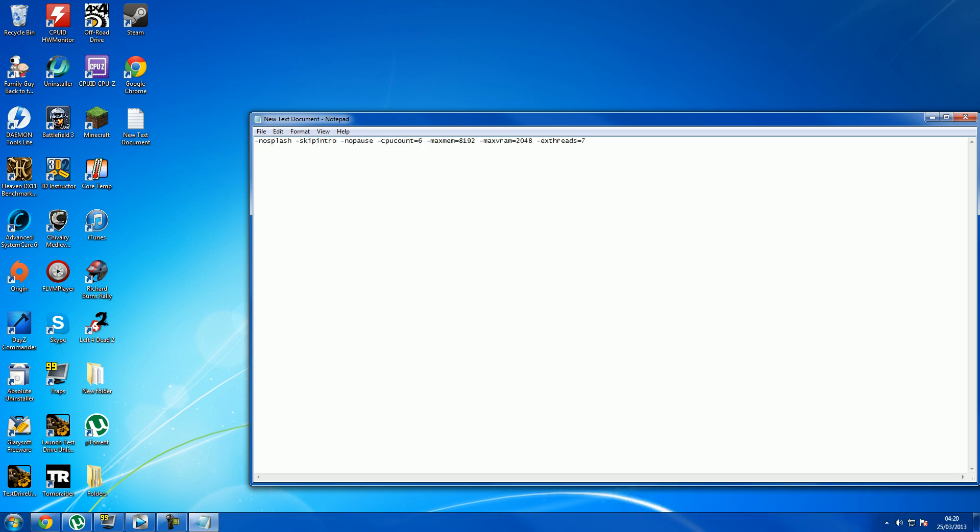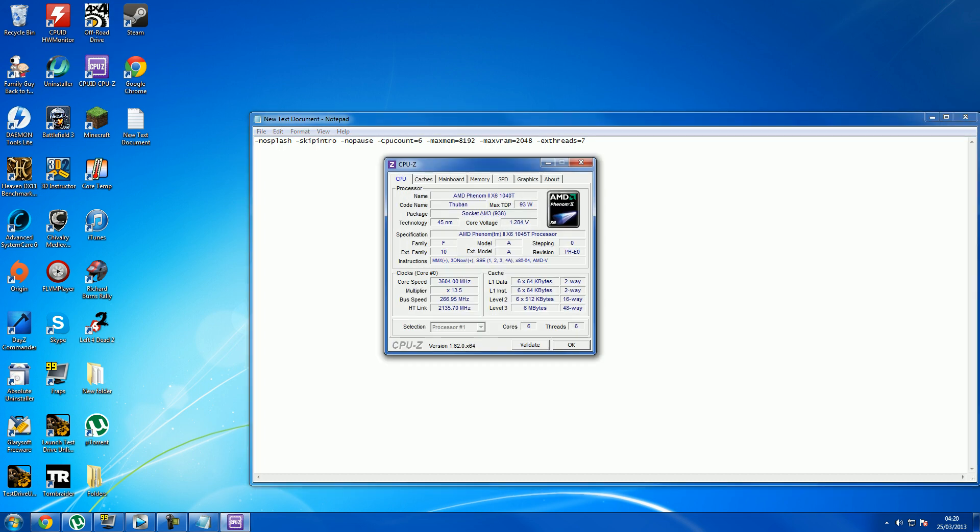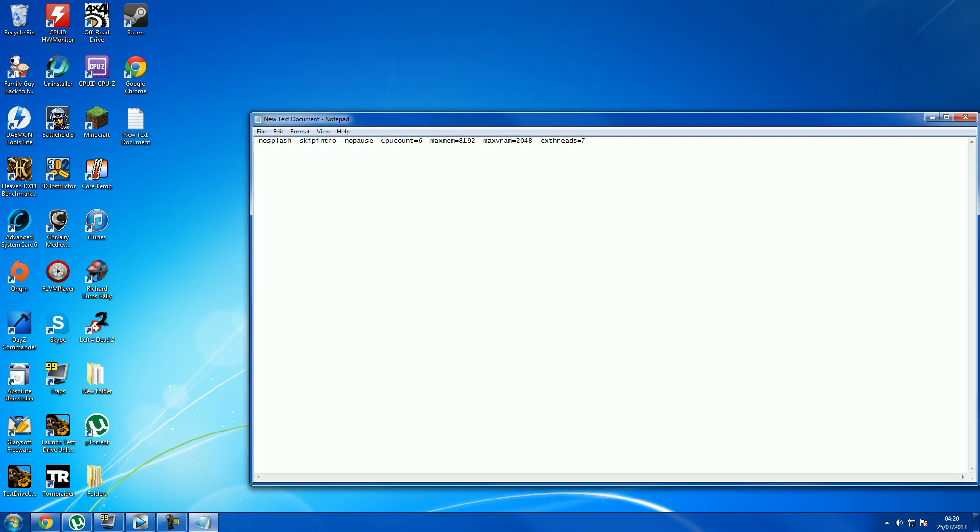Your CPU count is how many cores you've got. You can download CPU-Z to check how many cores you've got if you don't know already. I've got 6, so you want to put that to 6 for me. It might be 4 or 2 or 3 in some cases for you.